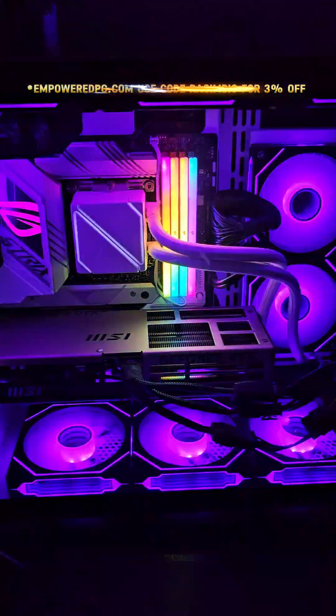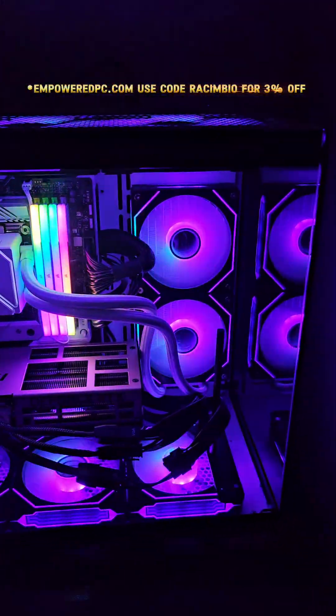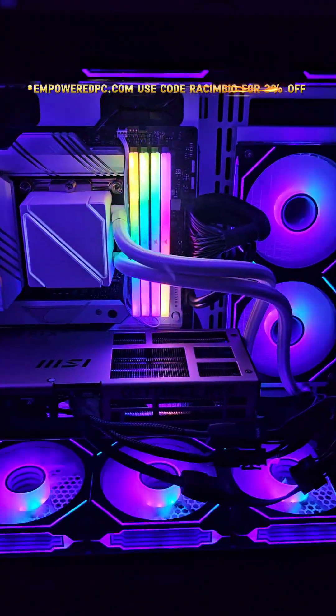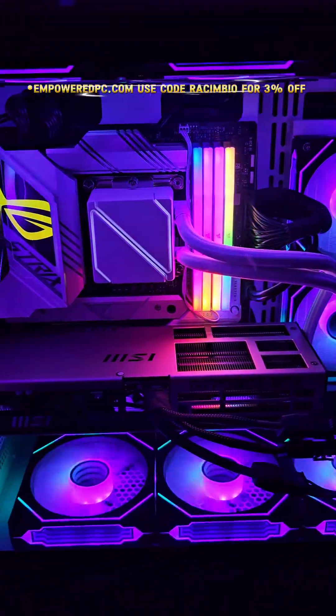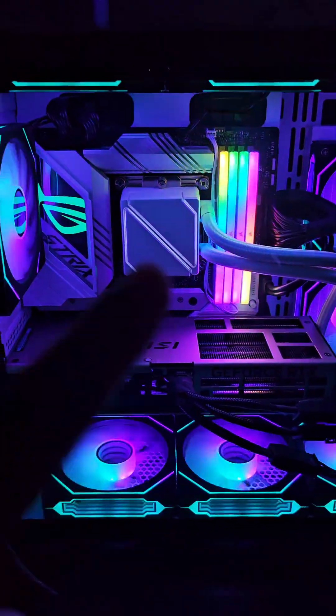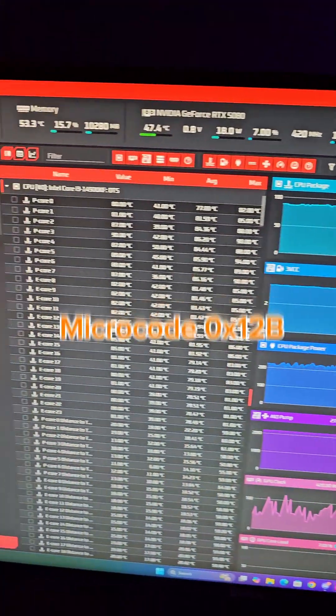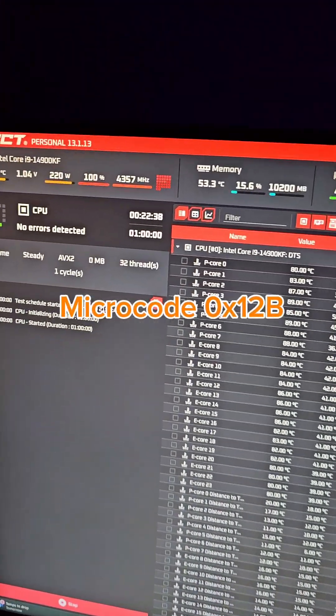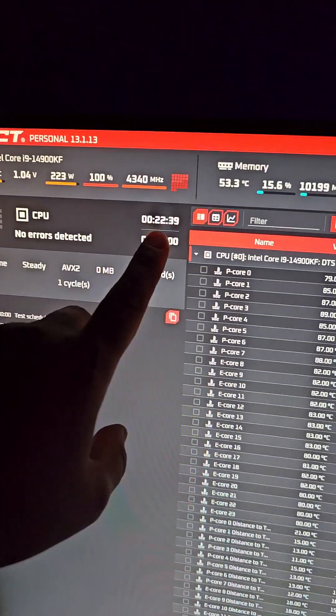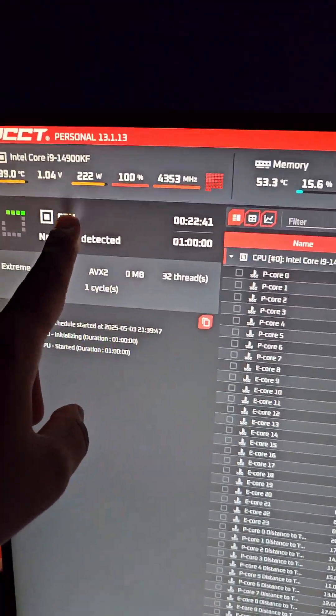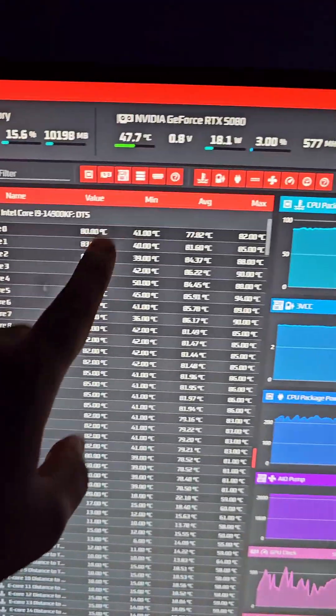So this is the Panorama case from Empower PC and even in this thing my 14900K still overheats, except I am testing out the new BIOS for the Strix board that I have and my 14900K has been running for 22 minutes and I have not been overheating at all.